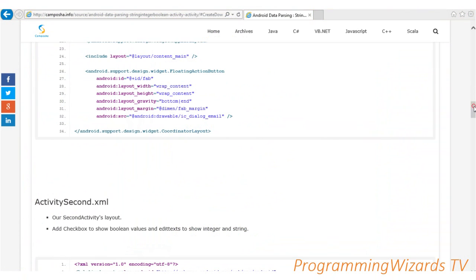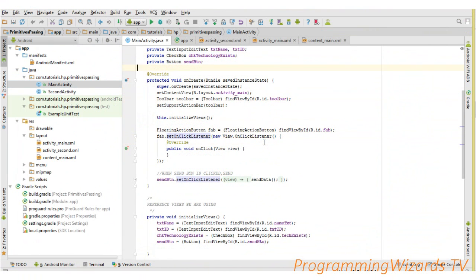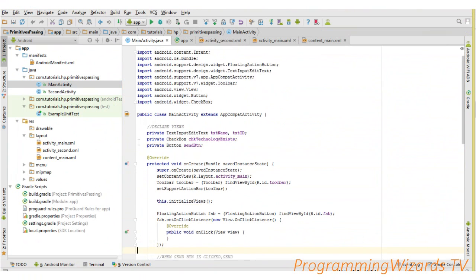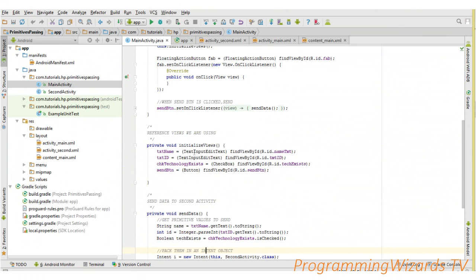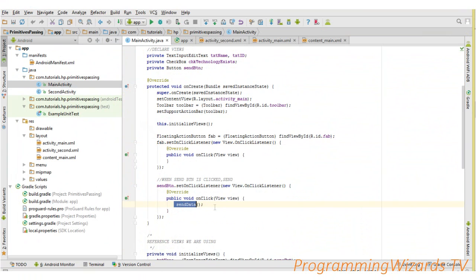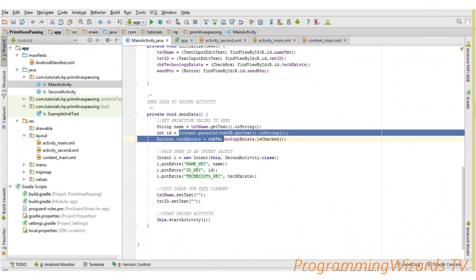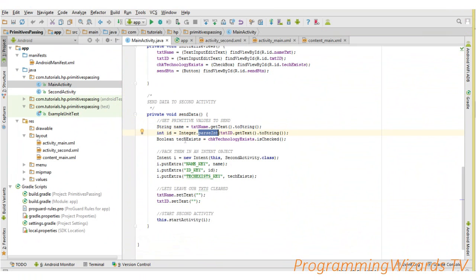Now let's move to our Java code. Starting with MainActivity: we first declare all our views, then call the initializeViews method, which initializes all the widgets we're going to use. When the send button is clicked, we call the sendData method. This method first gets the value from the EditText as a string, then parses it to an integer. Next we get the boolean from the checkbox — we simply check if it's checked, so the value is either true or false.